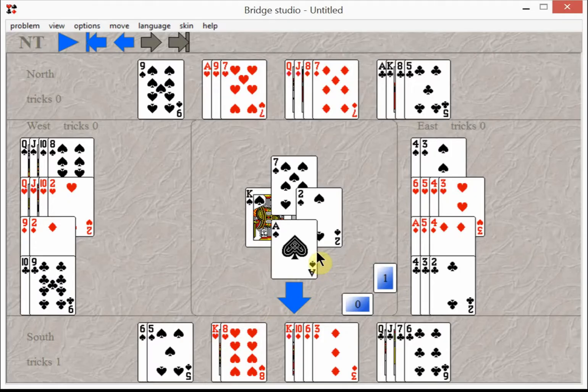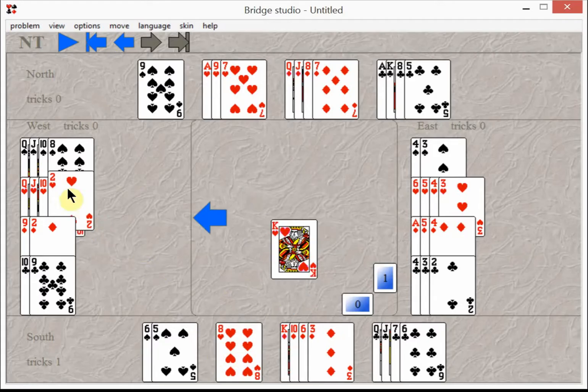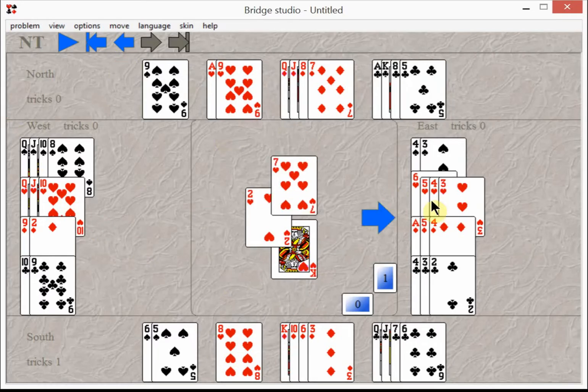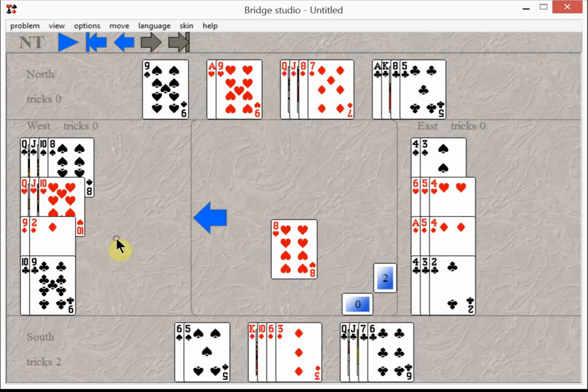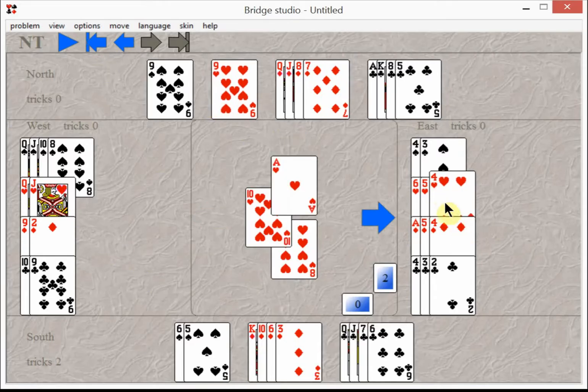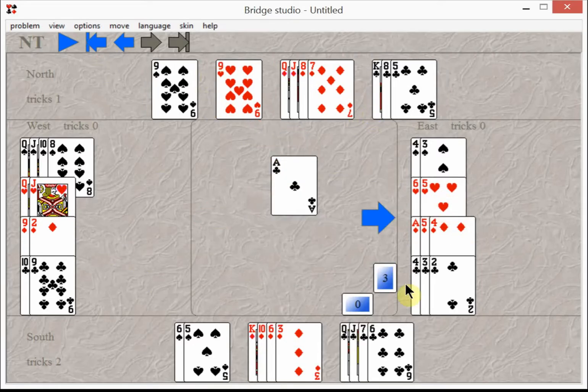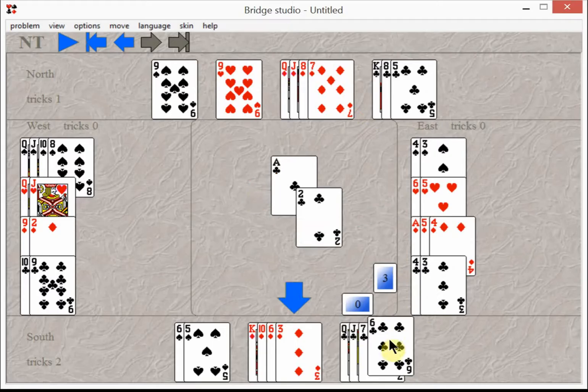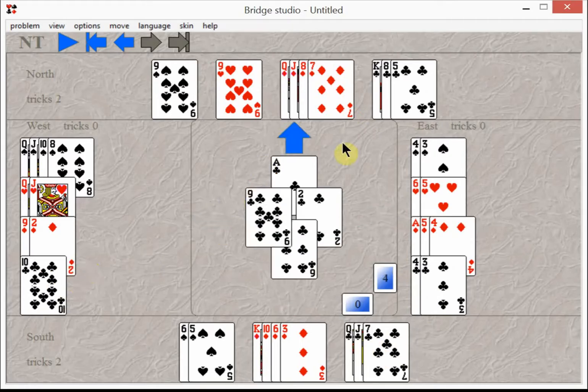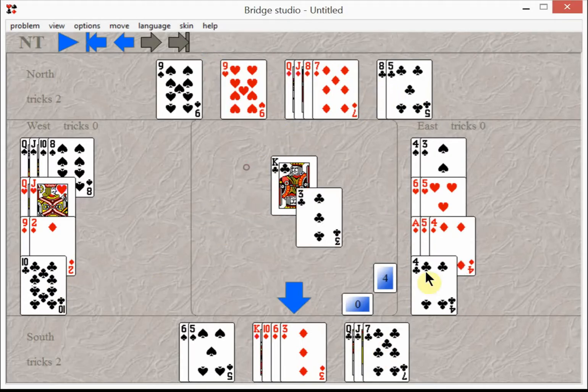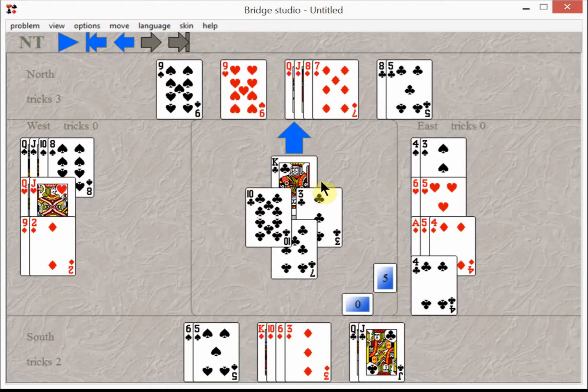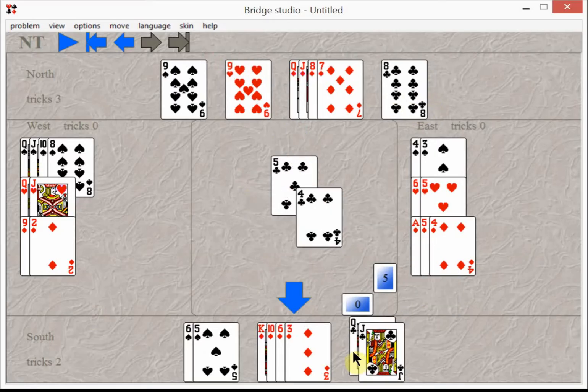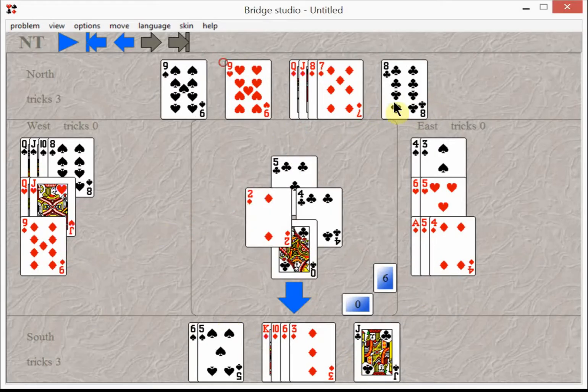And then they usually just take all their winners, king of hearts and ace of hearts. Then they start on the clubs and take all the club tricks: king of clubs, queen of clubs, jack of clubs.